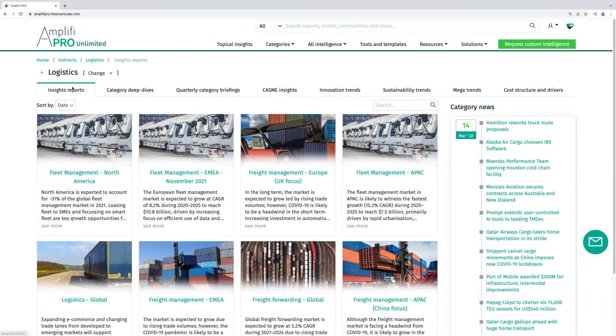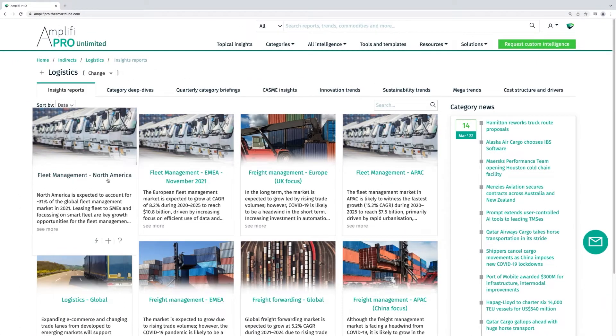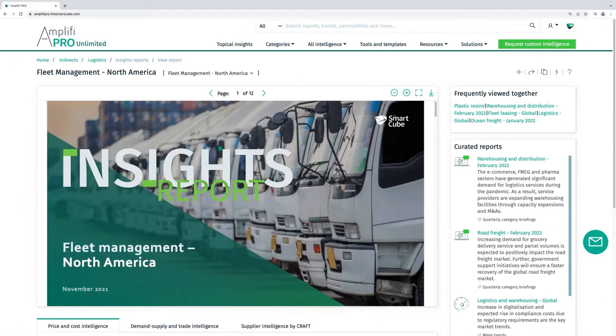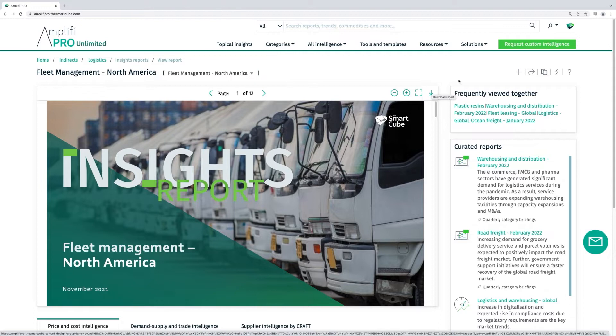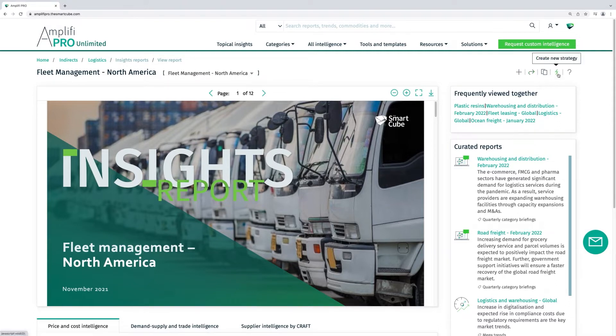Our detailed insight reports can be viewed, downloaded, shared and used to create a new strategy.